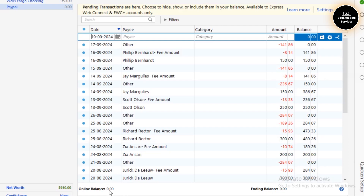I had some bad experience in the past, so the online balance is zero. Otherwise, if I had $100 in my PayPal account, that would show as $100 as the online balance of this account in Quicken. That's how you can connect an online account into Quicken.